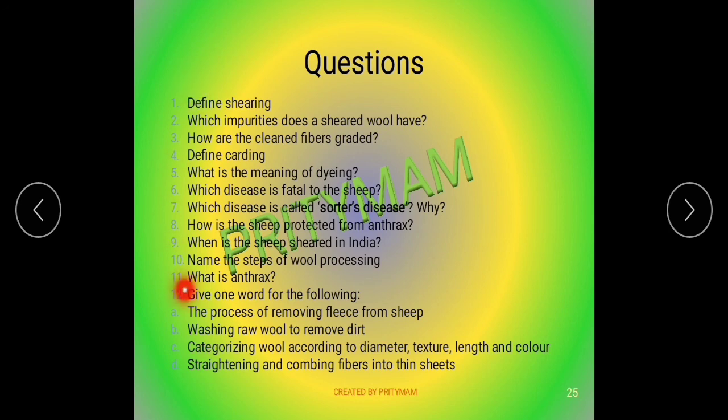These are some questions for which you are going to write the answers in your notebooks. So here we end. Students, bye bye.